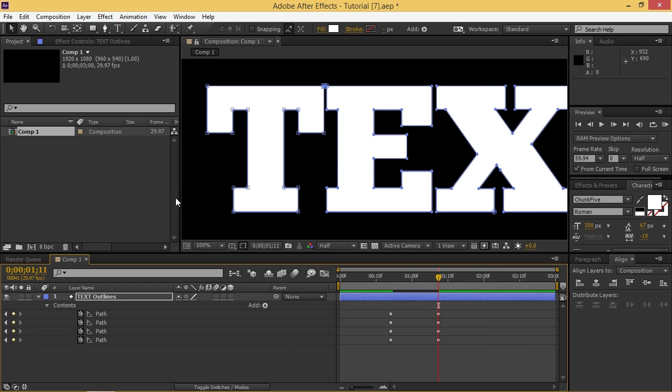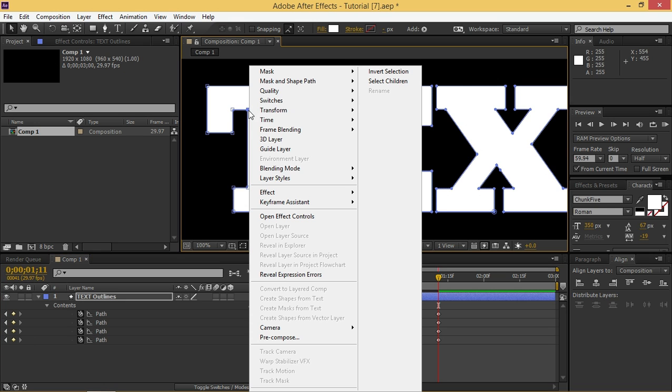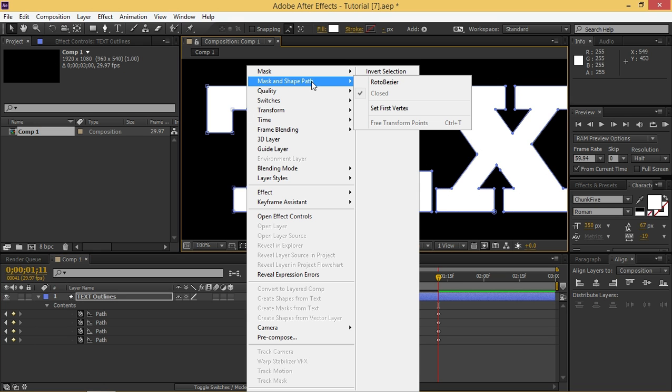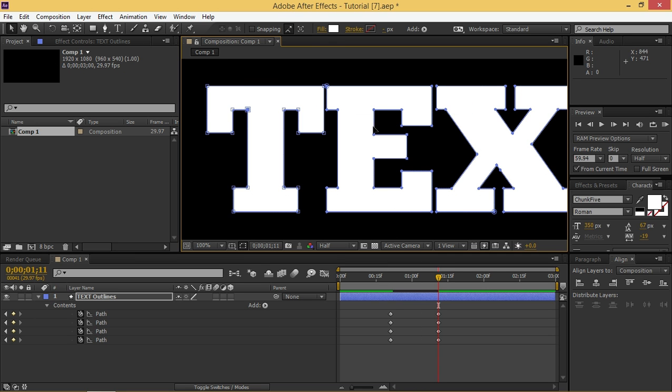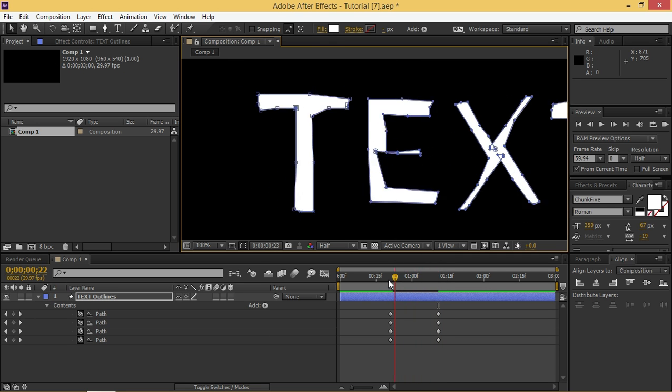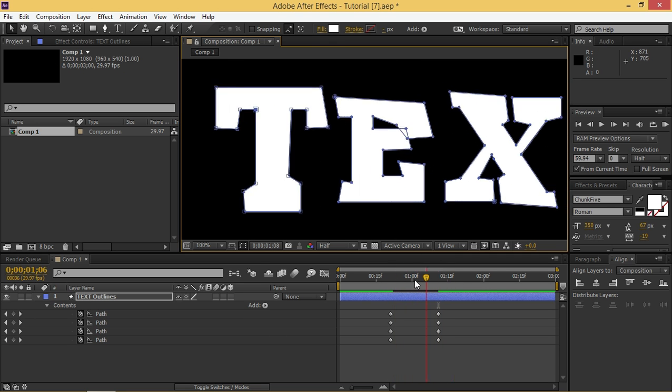Then I'm going to the next keyframe and I'm going to click on this point and then go to mask and shape path, set first vertex. And now that looks good.